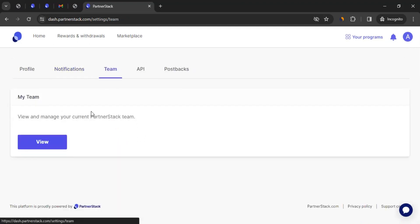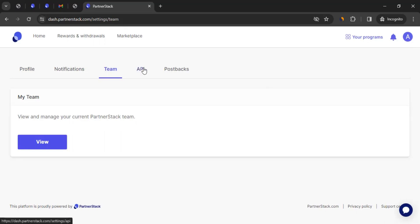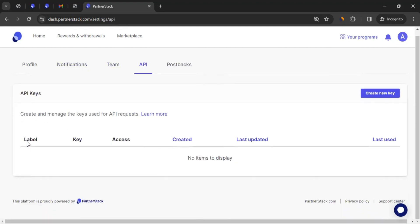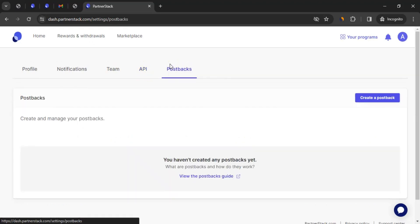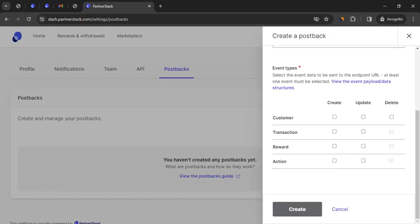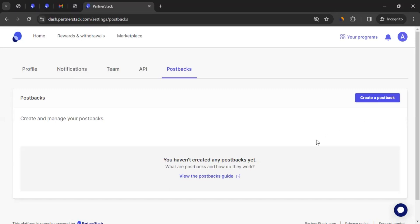Then comes the Team section, where you can see your team and decide whether to keep any member or delete their access. Then comes the API section. If you have knowledge about API and want to use it, this is a place for you. You can click on 'Learn More' and explore further. But API is a very advanced topic in affiliate marketing, so this section is for tech-savvy users. Same goes for Postback — Postback is a way for the platform to push transaction and reward details to you through technical means. If you have technical knowledge, you can click on 'Create a Postback' and set it up; otherwise, you may want to skip it or click on 'View the Postback Guide' for more details.